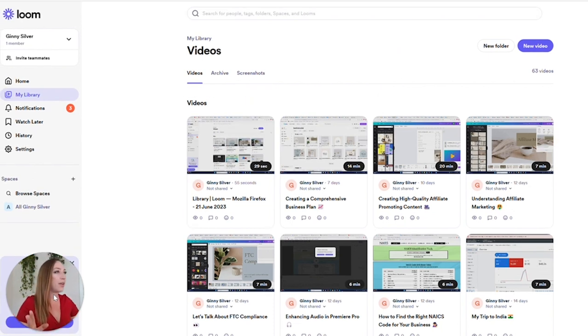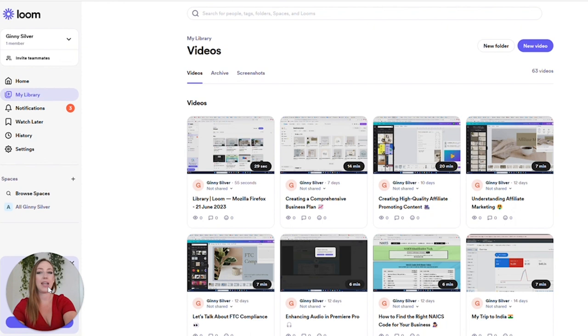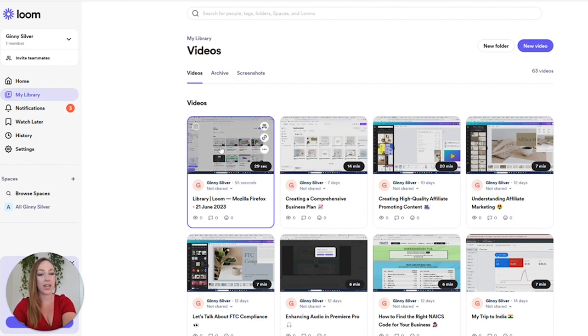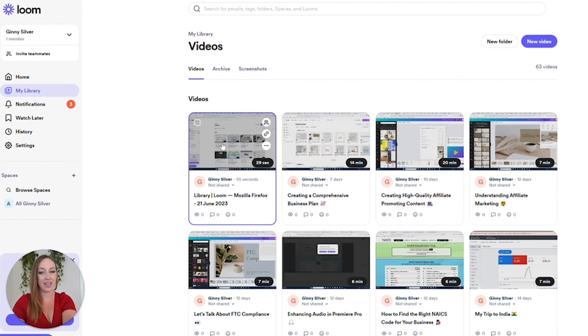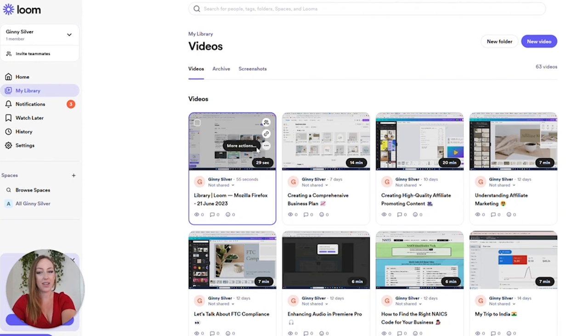We are all done with that. We are going to go ahead and come over to our library right here, and this is going to show you all of the recordings that you have done. From here you can open up any one of these recordings